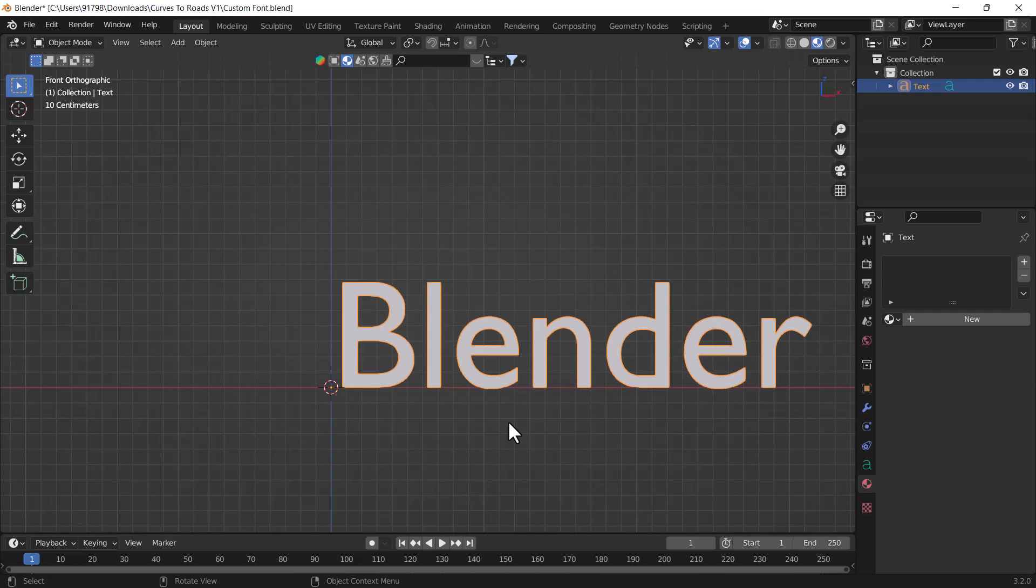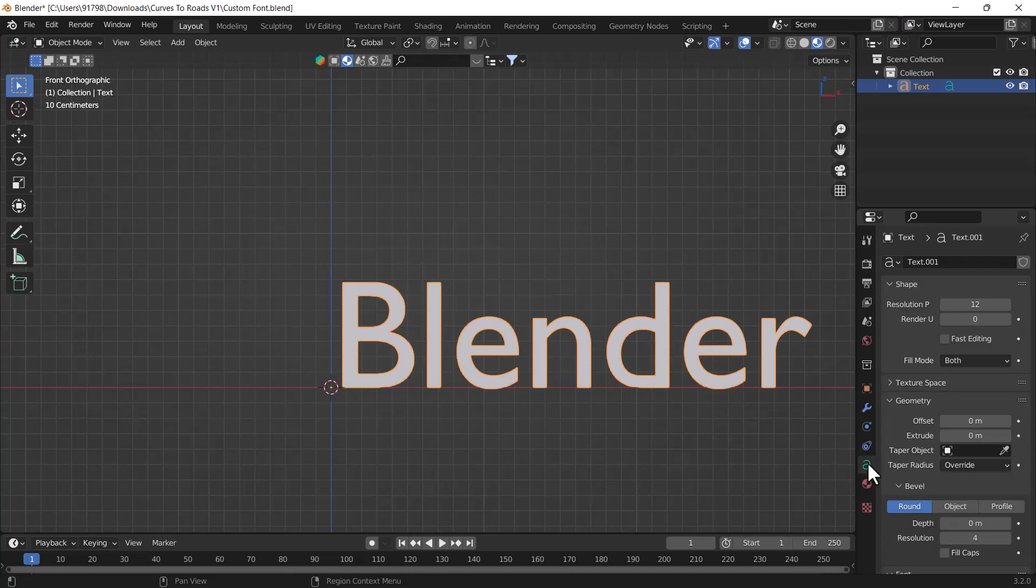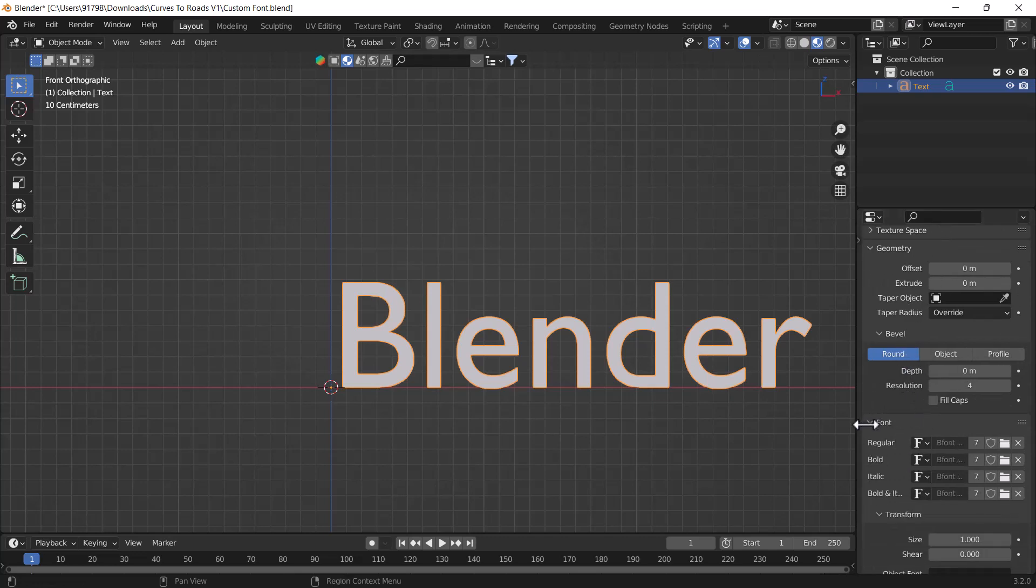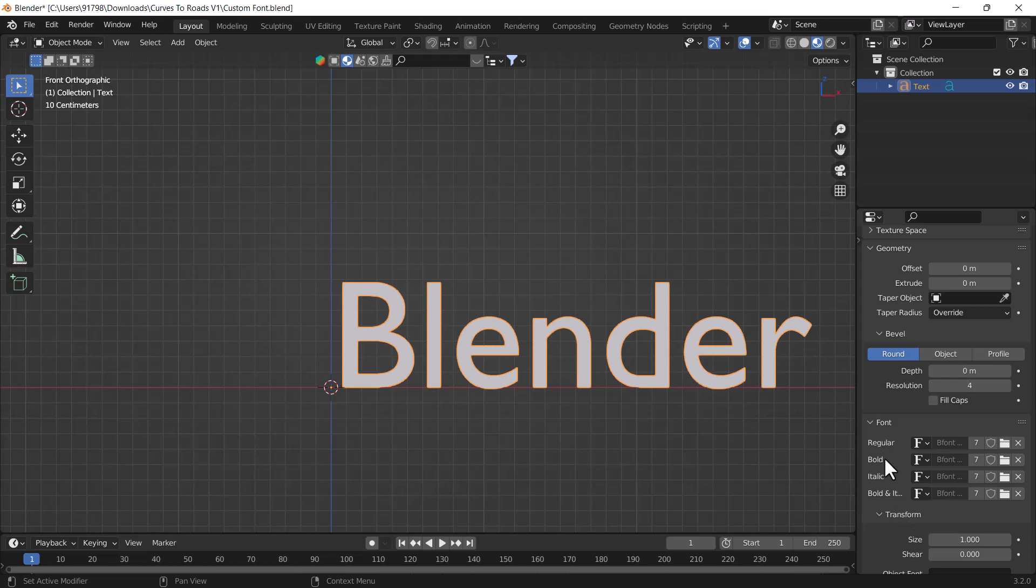Now how we can change the font? For that, what we need to do, we have to just go to this object data property. Here you can see we have lots of settings of this font. If you will just scroll it down, here you can see we have a font section as well. Right now here you can see we have one option, it's called basically font, and here you can see we have four categories: regular, bold, italic, and bold italics.